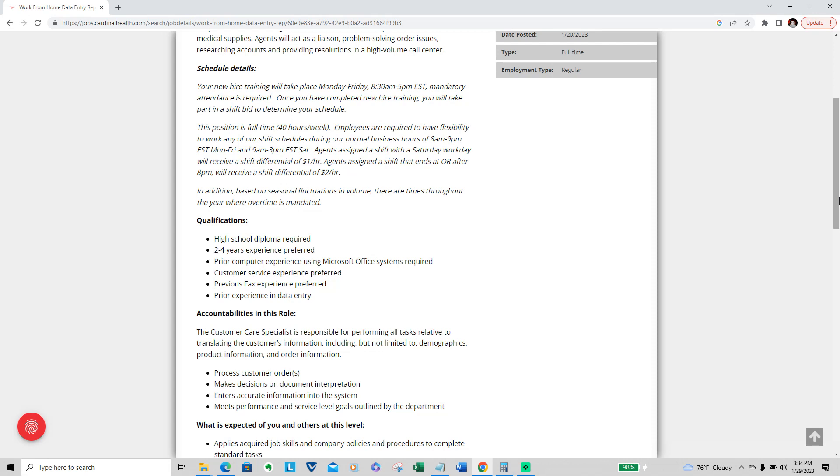They also like to give information about the scheduling details, which I think is very nice. Your new hire training will take place Monday through Friday from 8:30 a.m. to 5 p.m. Eastern Standard Time. If you are in Central Time, which is the one I know by heart, it is 7:30 to 4. Mandatory attendance is required once you have completed new hire training.